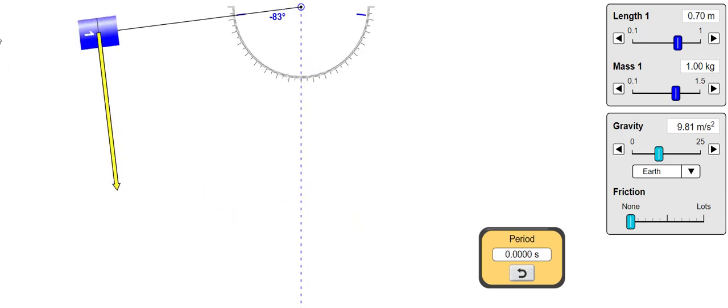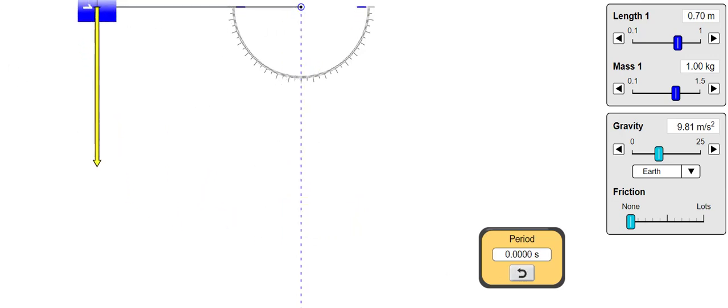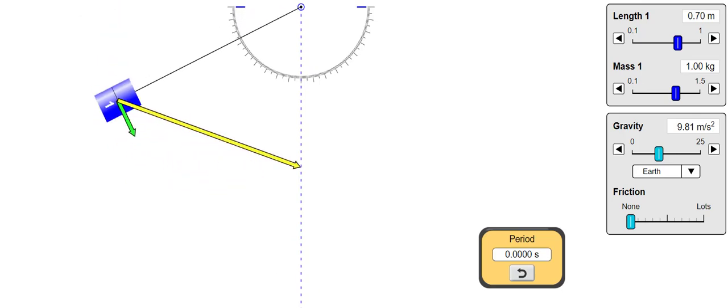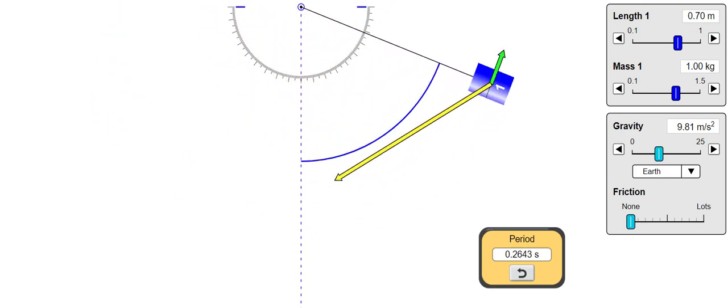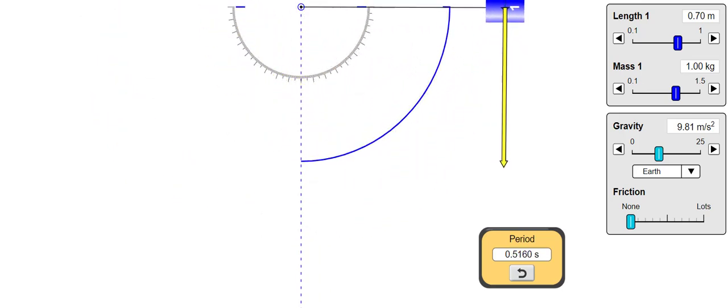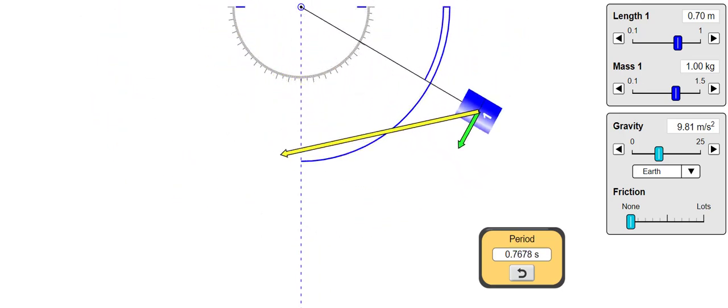Note that this is only true for small angles. If we use a much larger displacement, then the time period will increase.